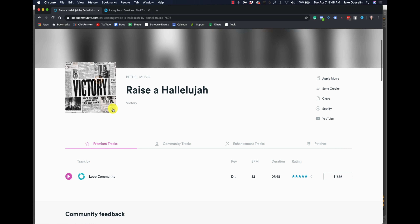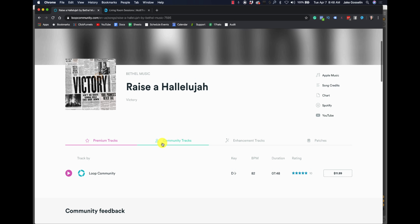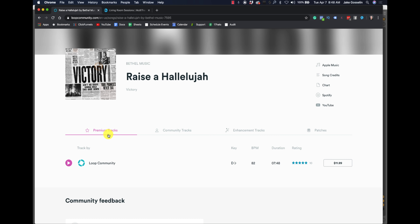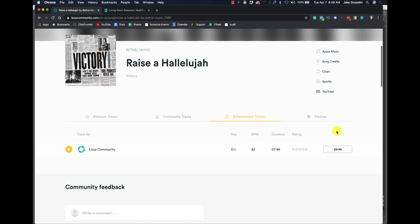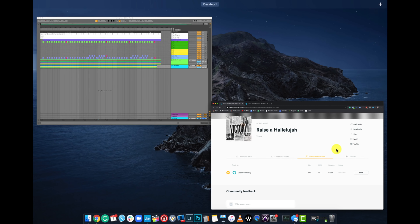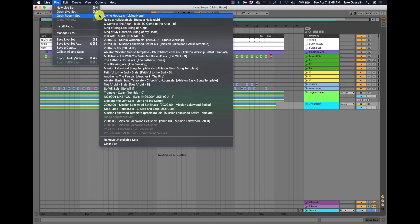So thank you, Multitracks, for making those. Also, Loop Community is making what they're calling enhancement tracks. Here's the song Raise a Hallelujah — we're doing that one this Sunday. They don't have these tracks available for every single song yet, but I already had the premium tracks for this song. When you go to enhancement tracks, you'll see an option to purchase those. They're $9 if you play them in Prime, or I bought the $20 version to download the files.